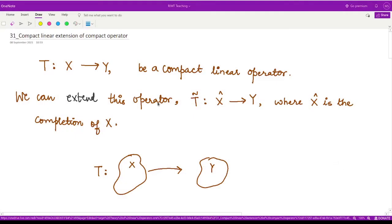Hello everyone, welcome to this video. In this video, we shall be talking about another concept, which is that of extension of an operator.